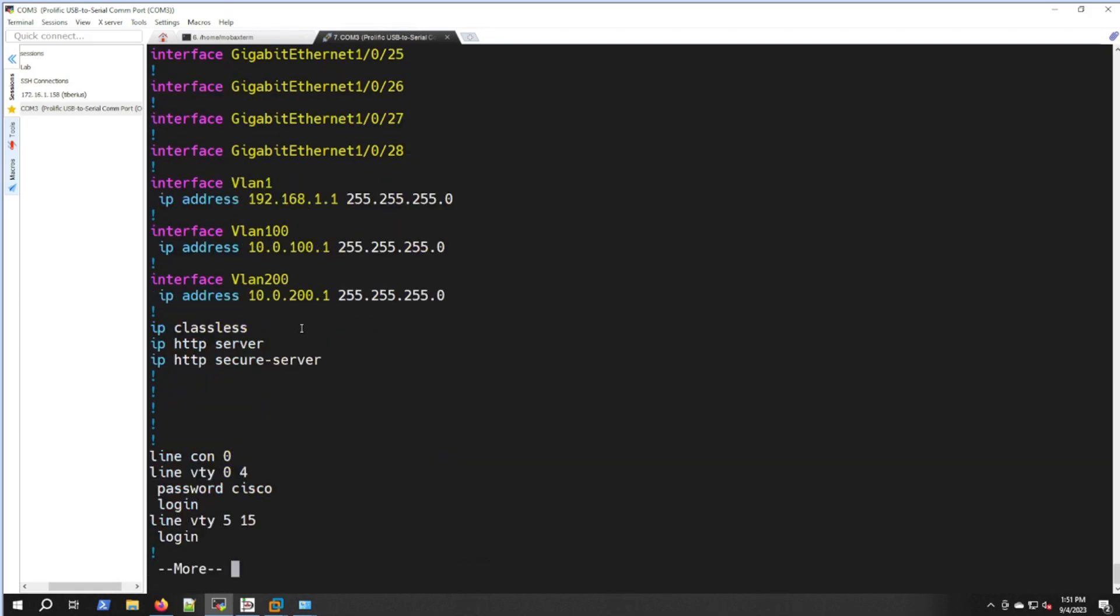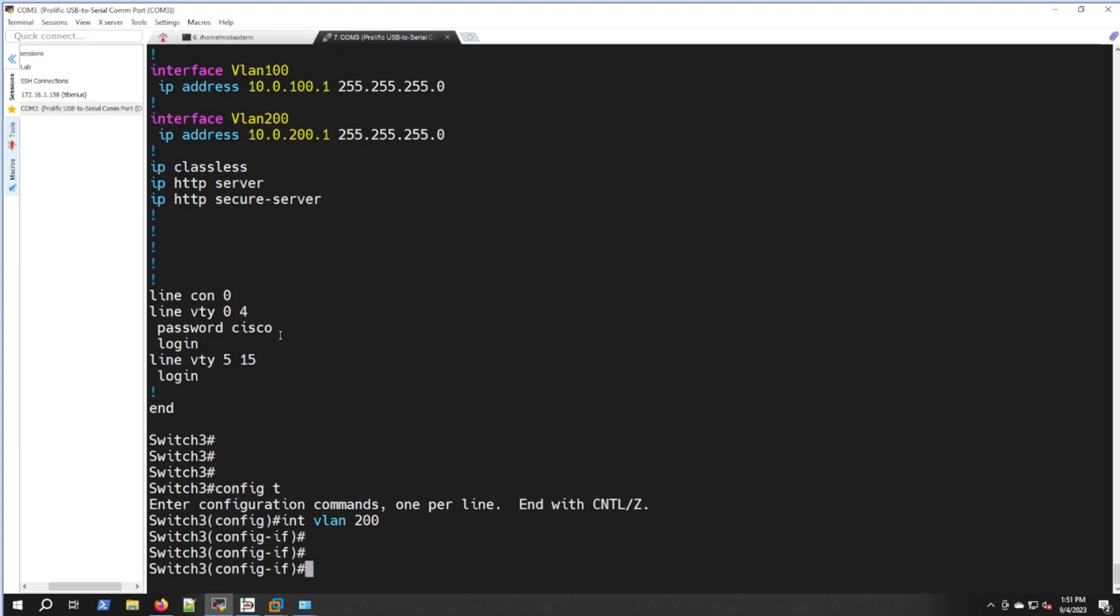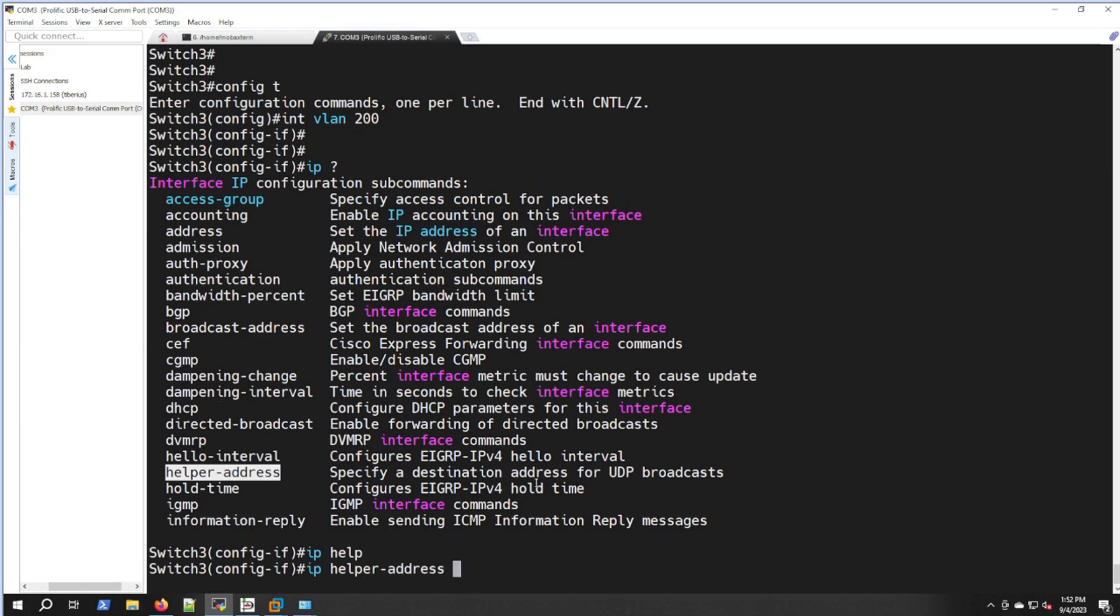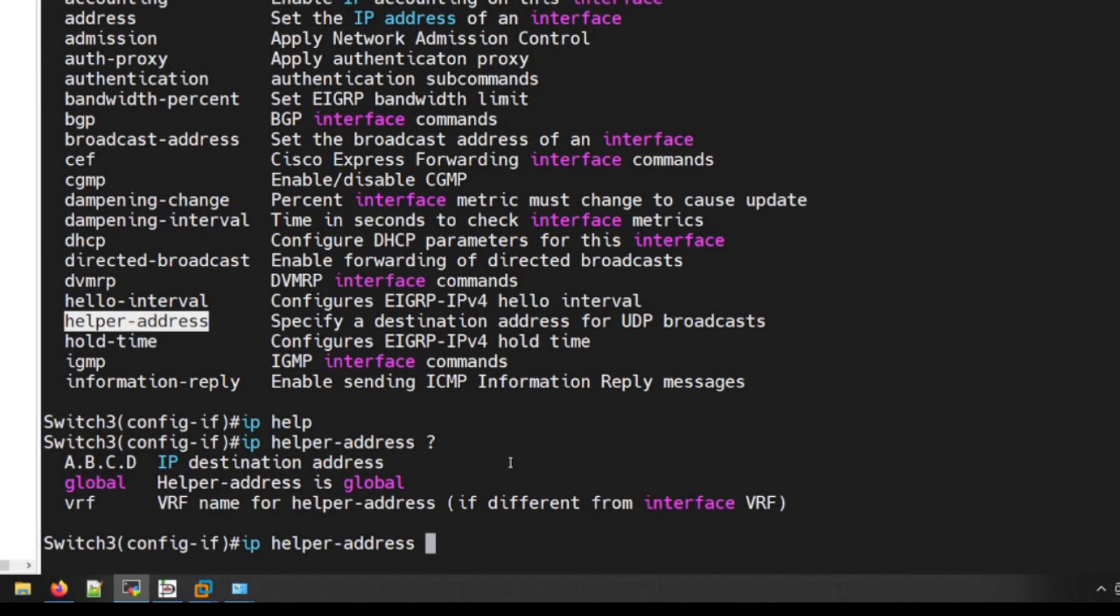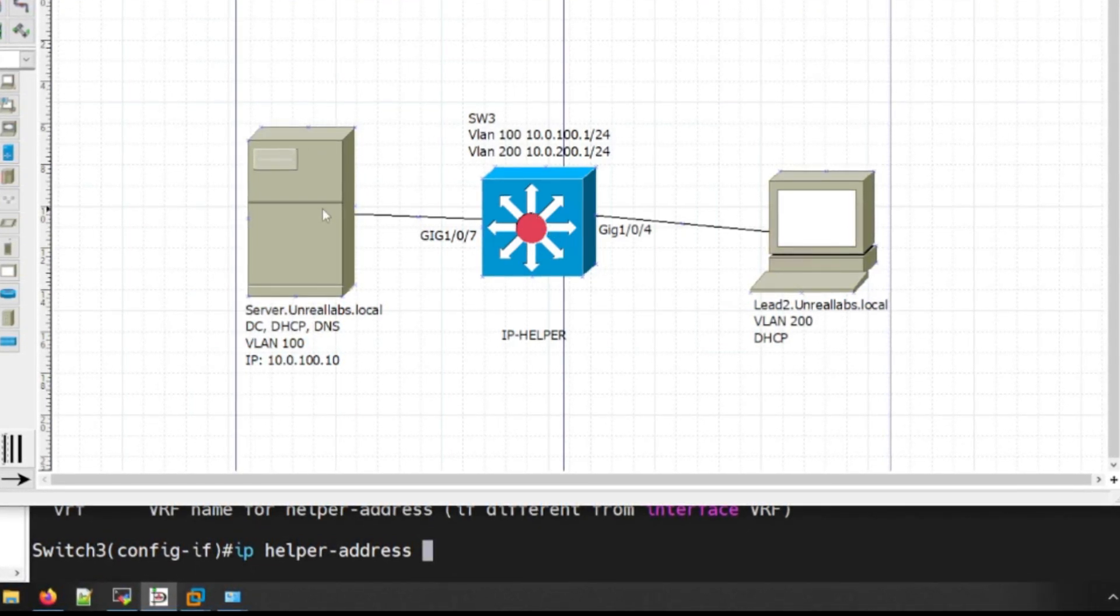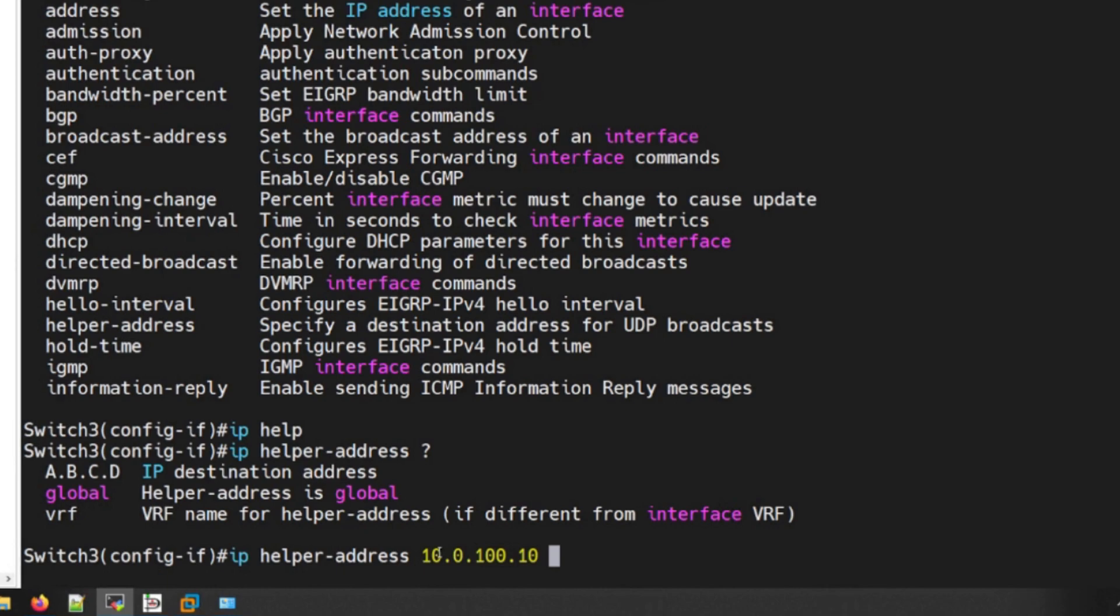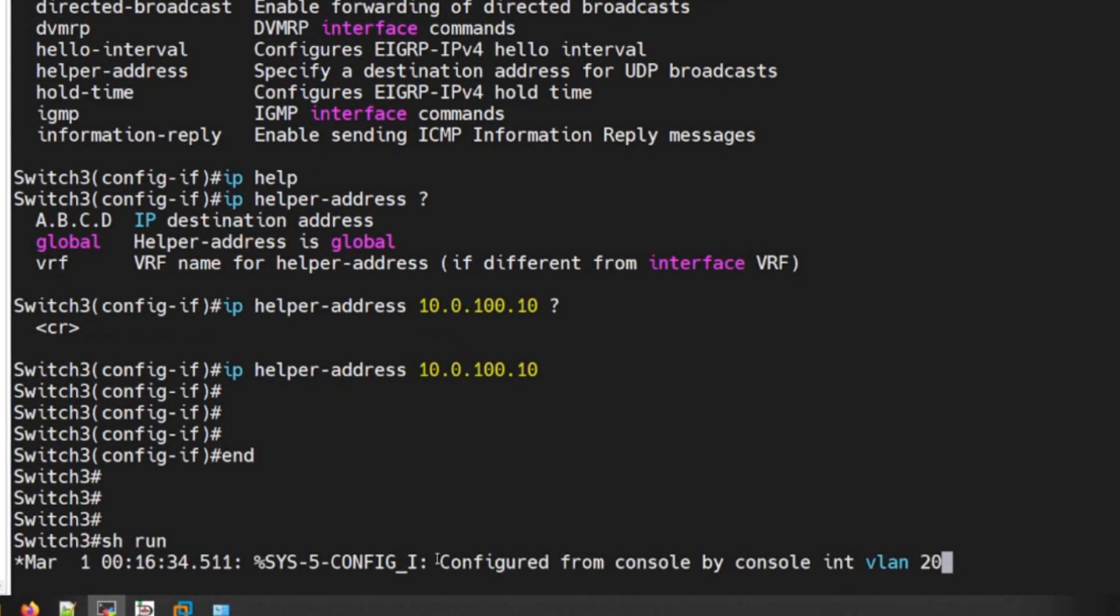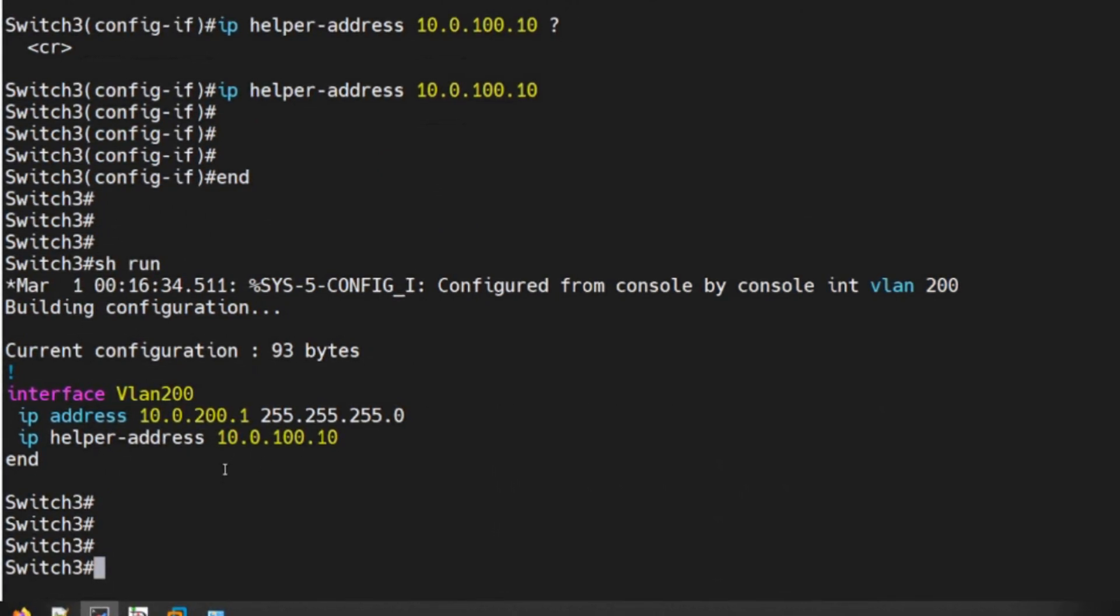All we need to do now is jump into VLAN 200. Config t, interface VLAN 200. There's no IP helper on yet, so we'll do IP helper address. That's the one we want to specify UDP broadcasts to go to. Helper address, and then it's going to ask for an IP address. That's going to be that server on our network, 10.0.100.10. That's where we want all those UDP broadcasts to be forwarded to.